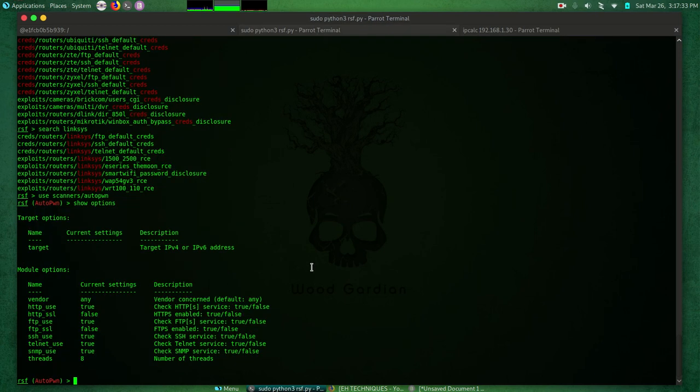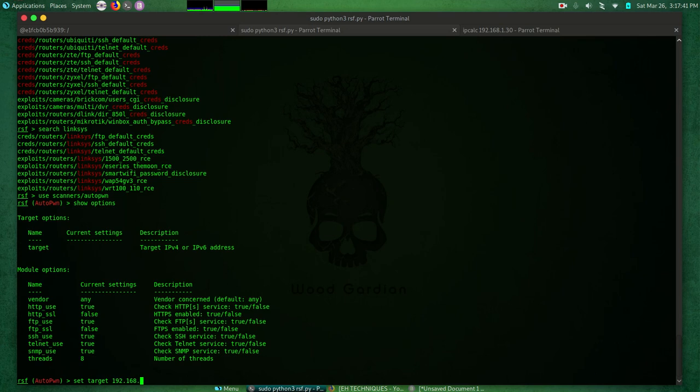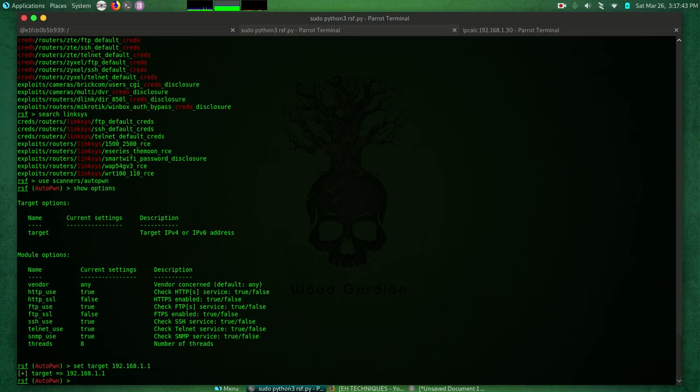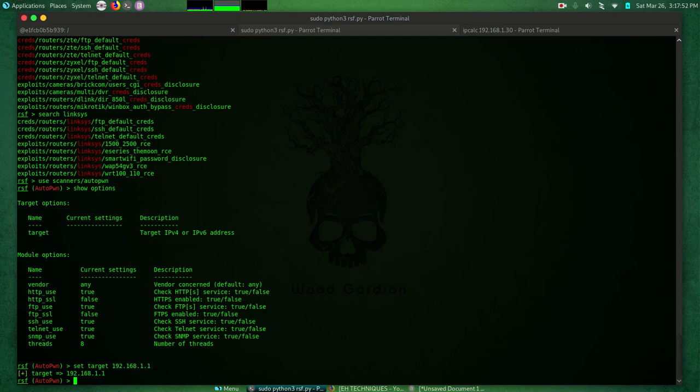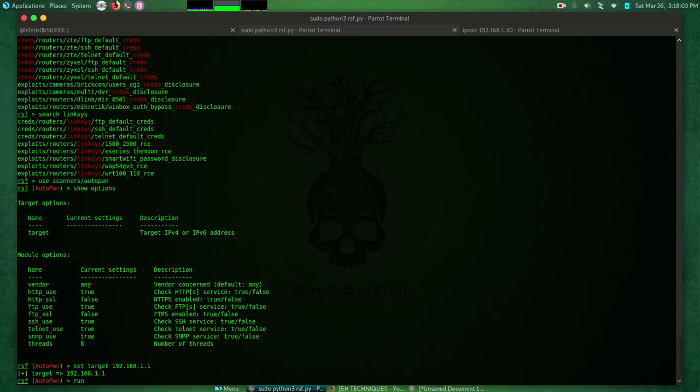I can now do set target 192.168.1.1. Okay, now that I have set the IP address of my router, we just need to do run. Just like Metasploit framework, you remember we only need to put the target here. Now I can do run to launch all these modules at the router to try and find any weaknesses or flaw, to try and exploit it or to gain access to that router.